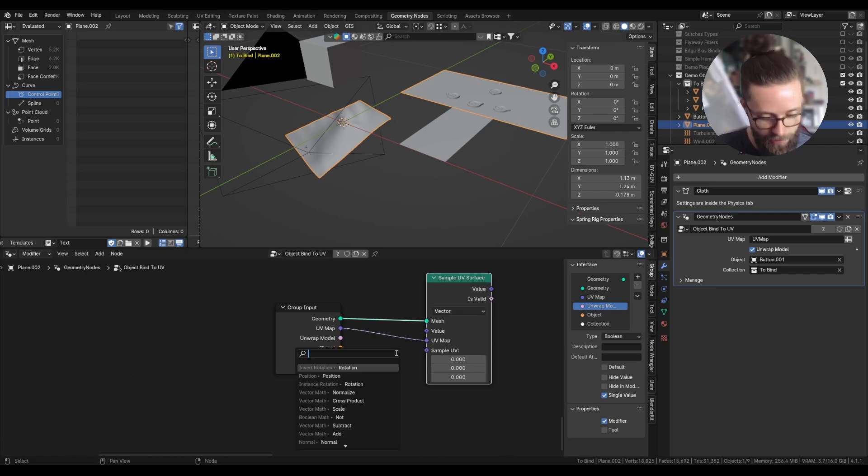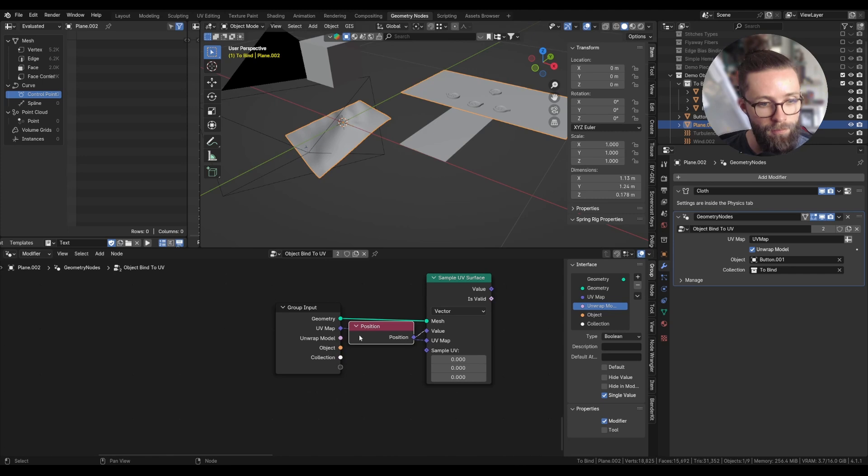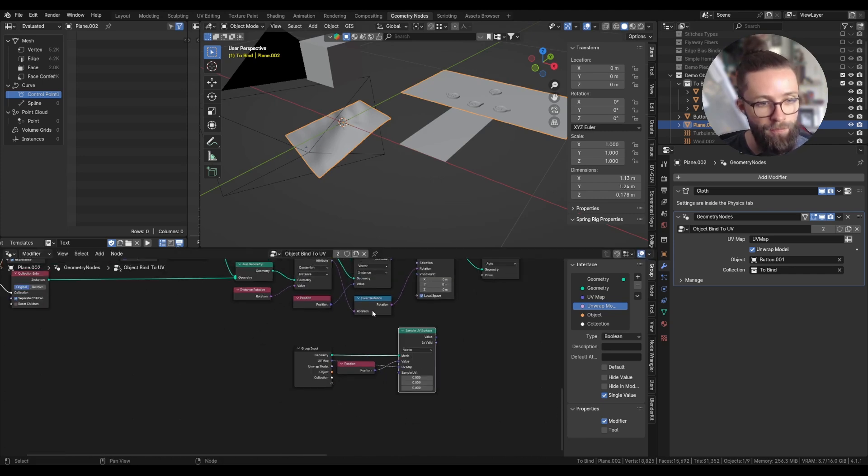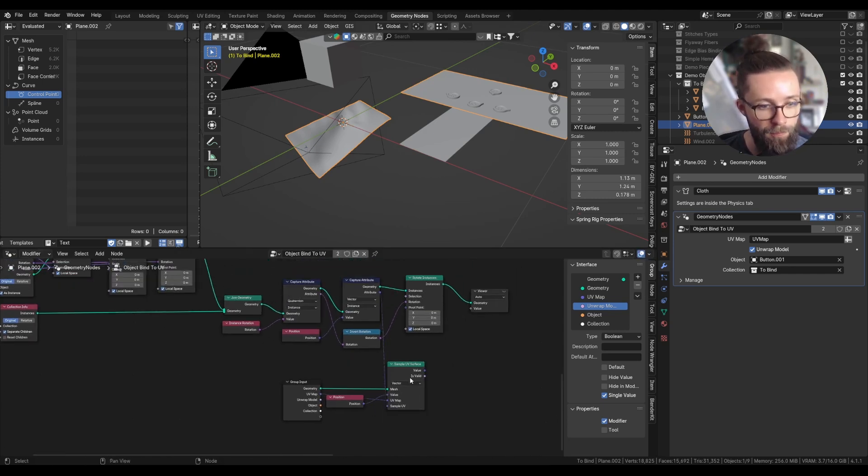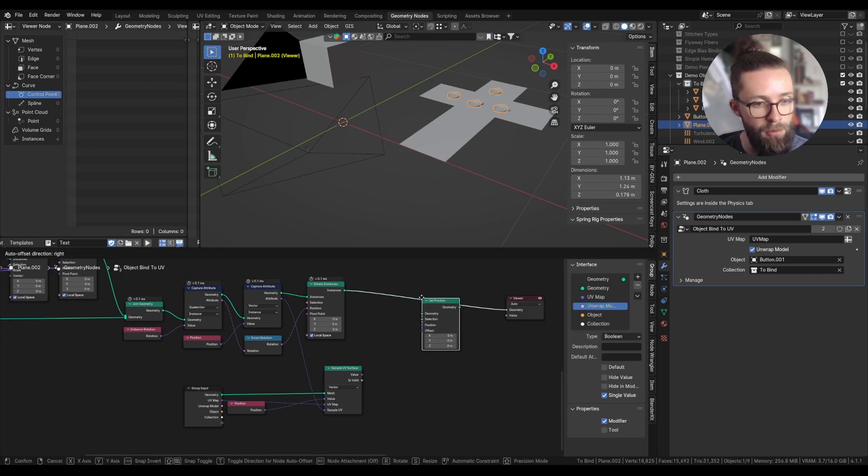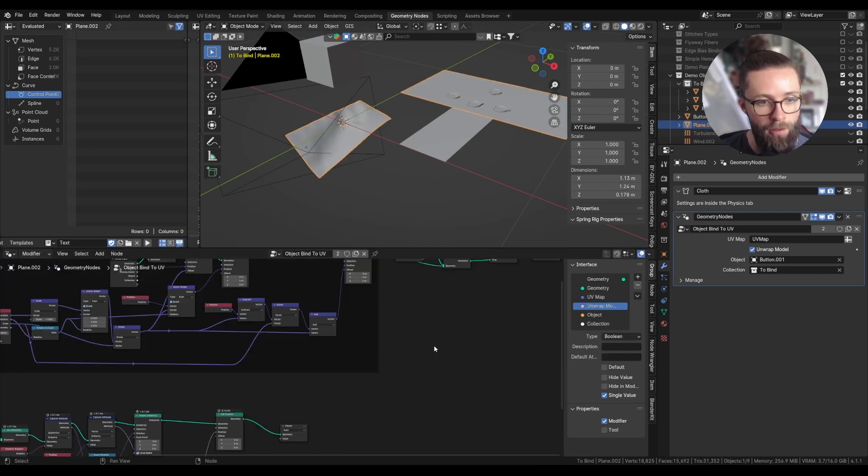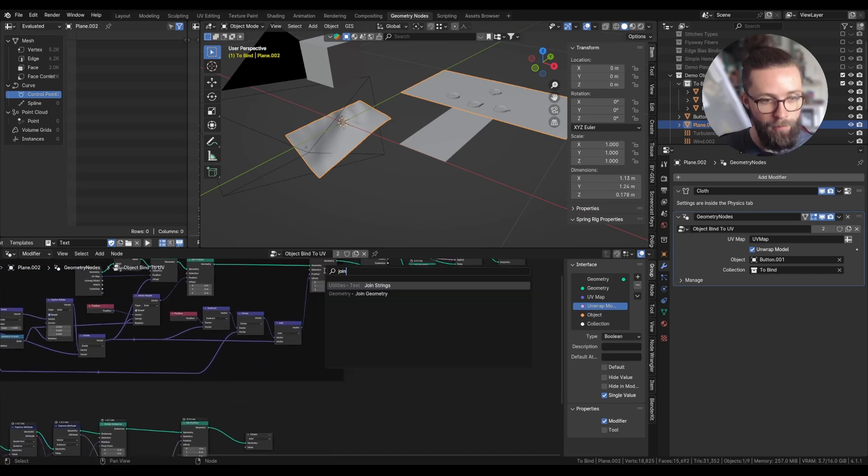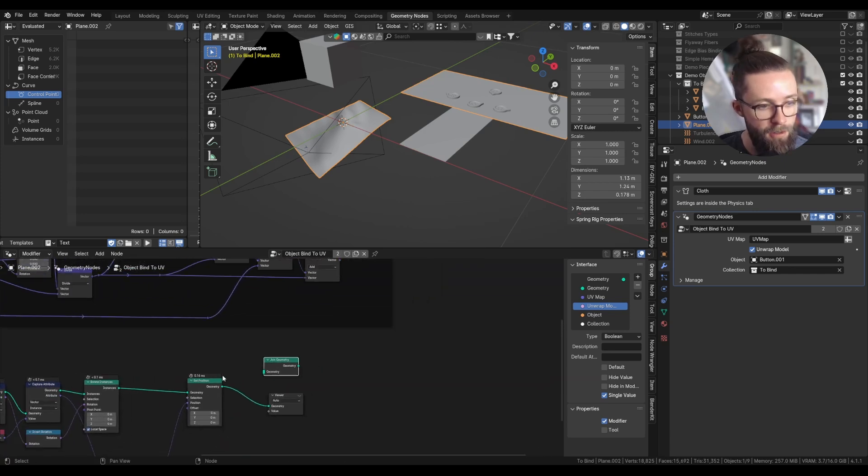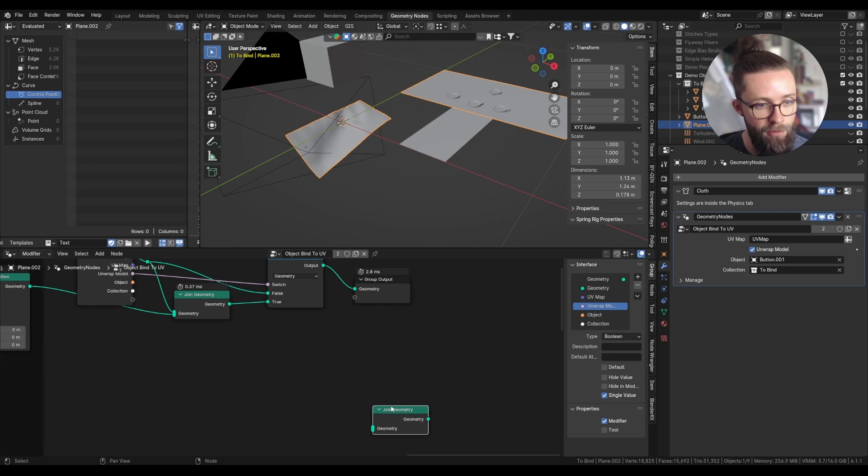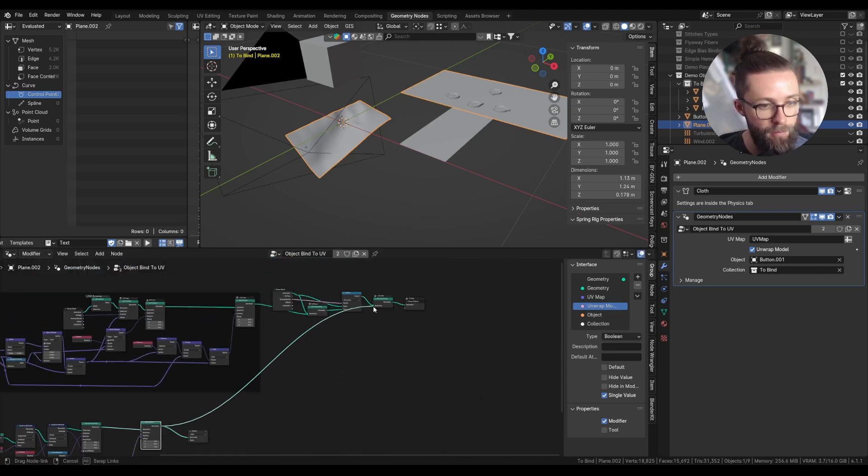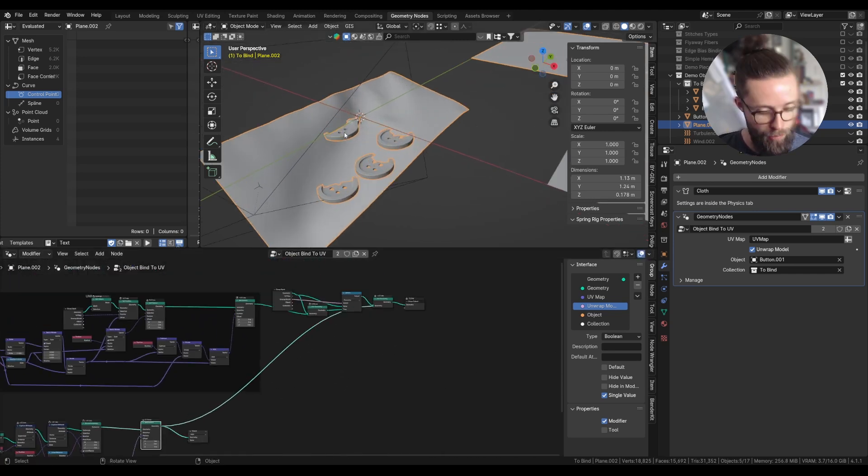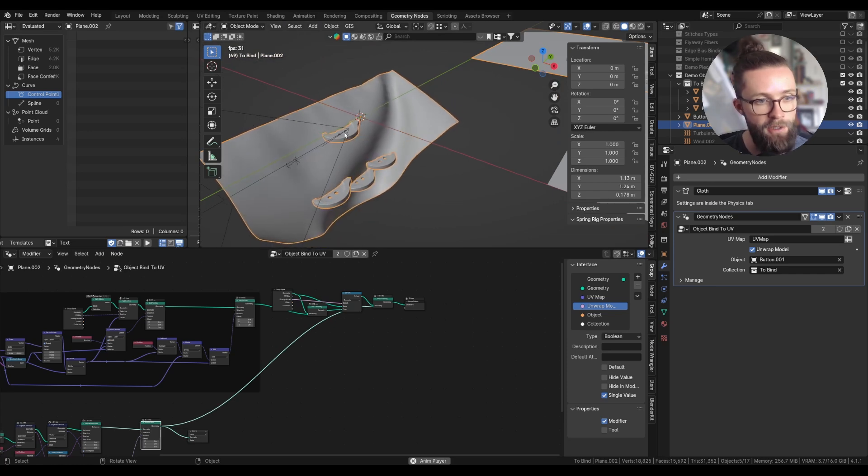Let's first get the position attribute and the sample UV will be the capture attribute vector from before. Now let's set this to our object with a set position node. Let's join those edited instances right before the group output, so we can better see that the position is updating correctly, which it is.